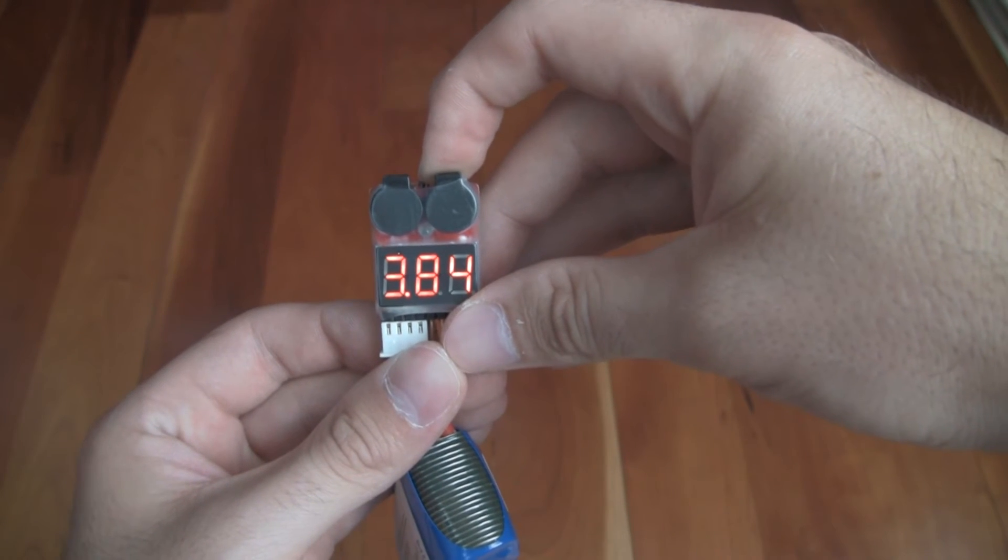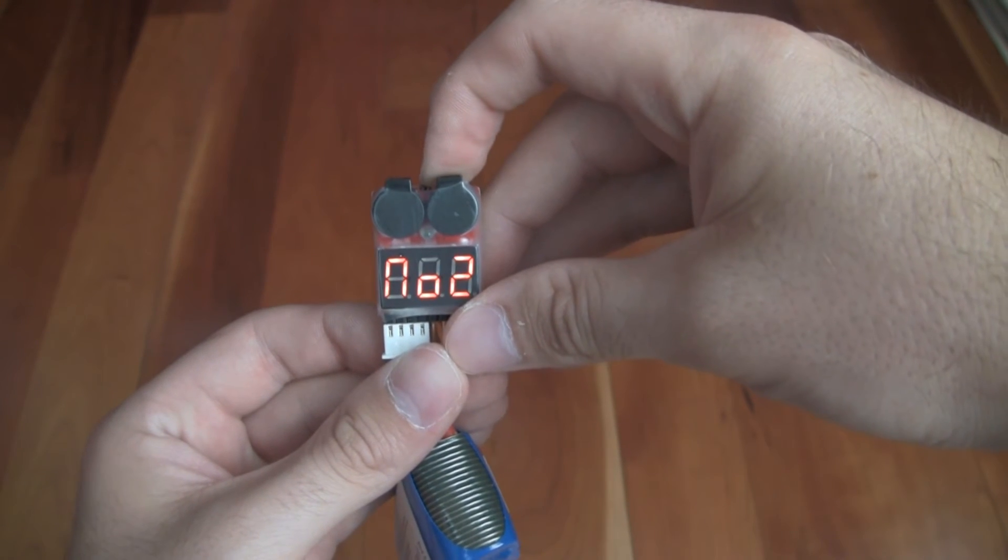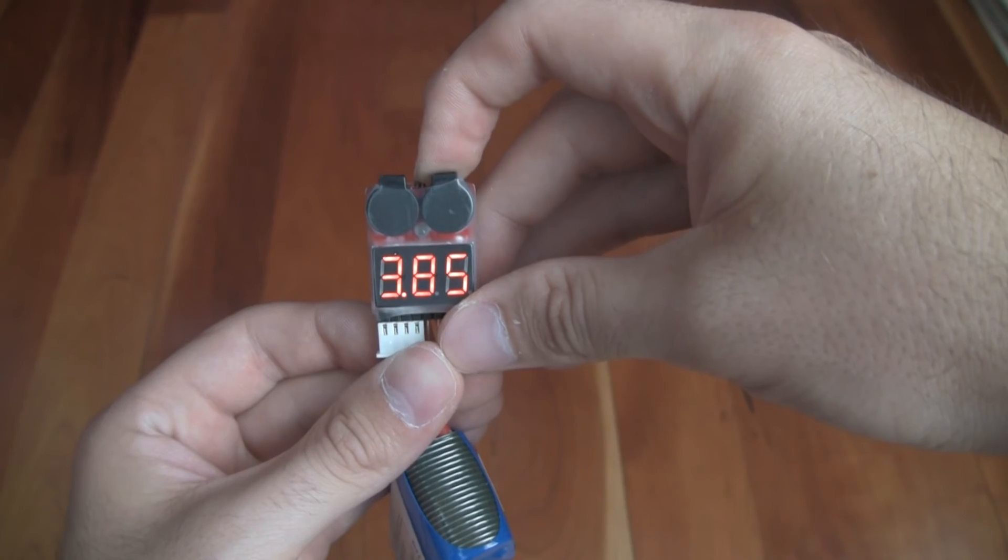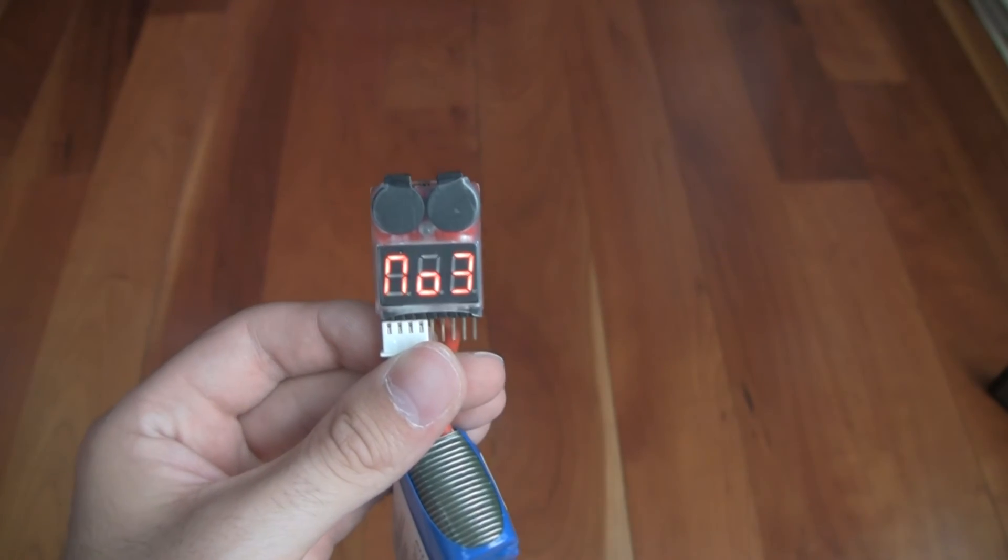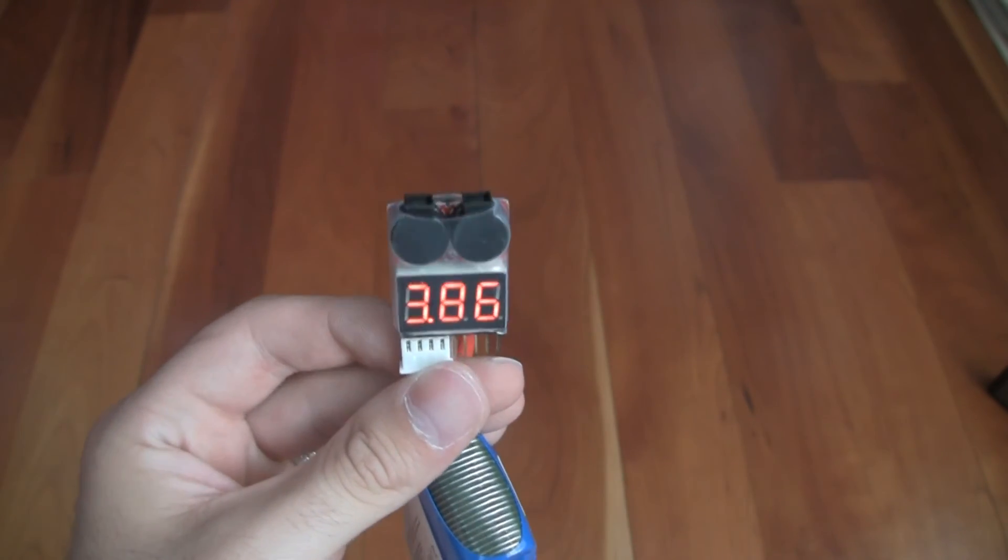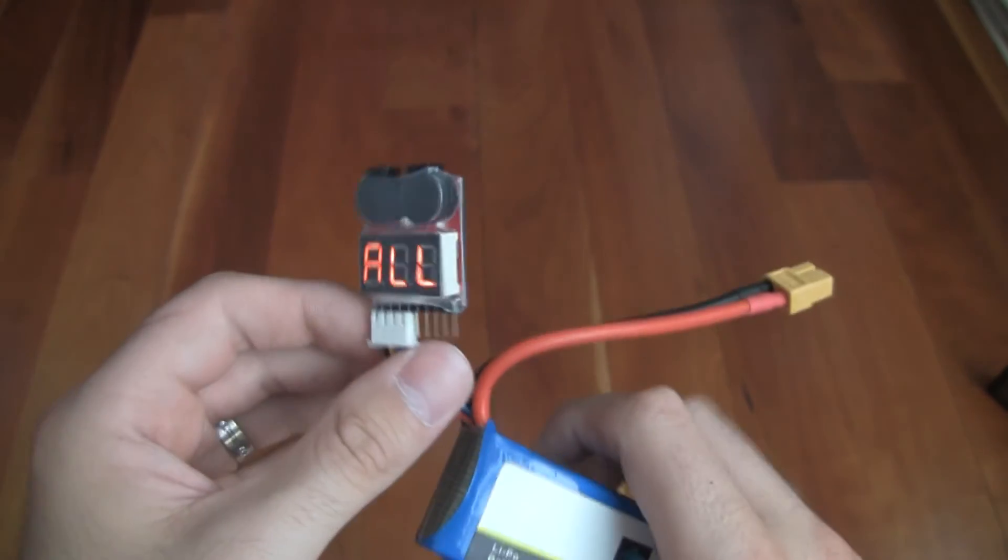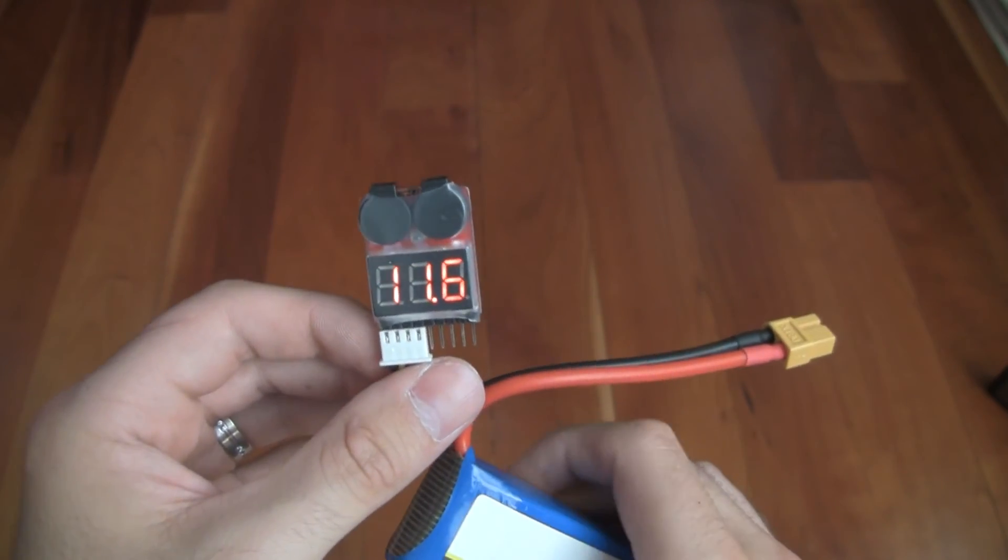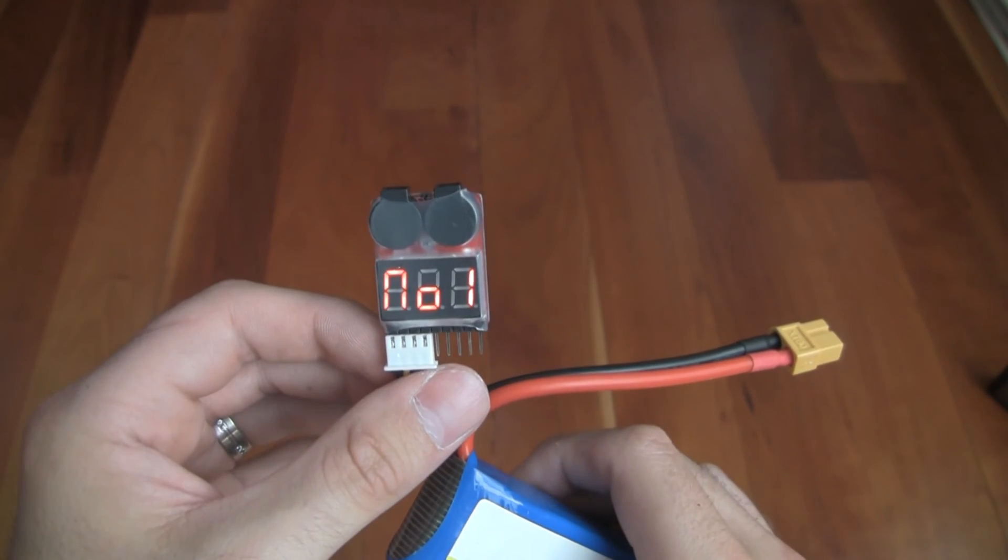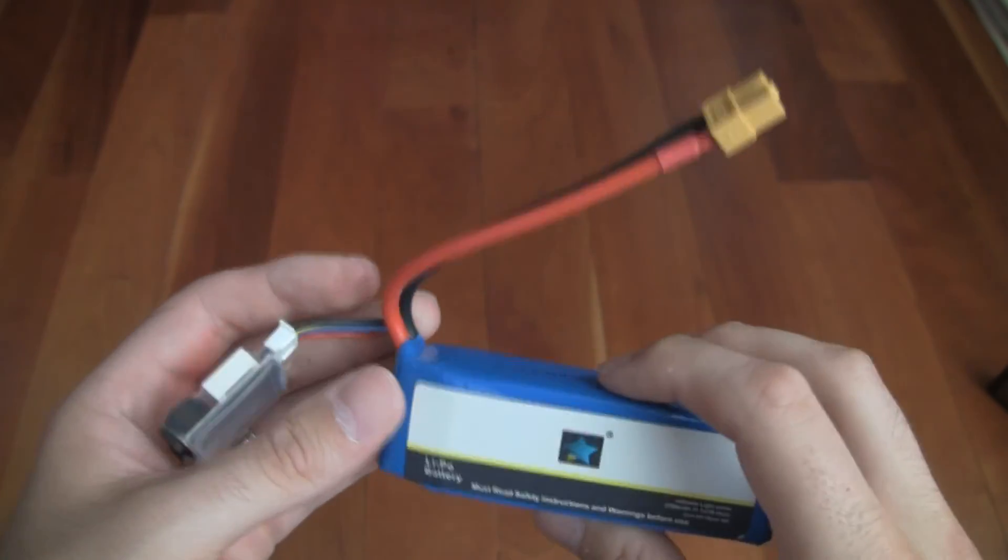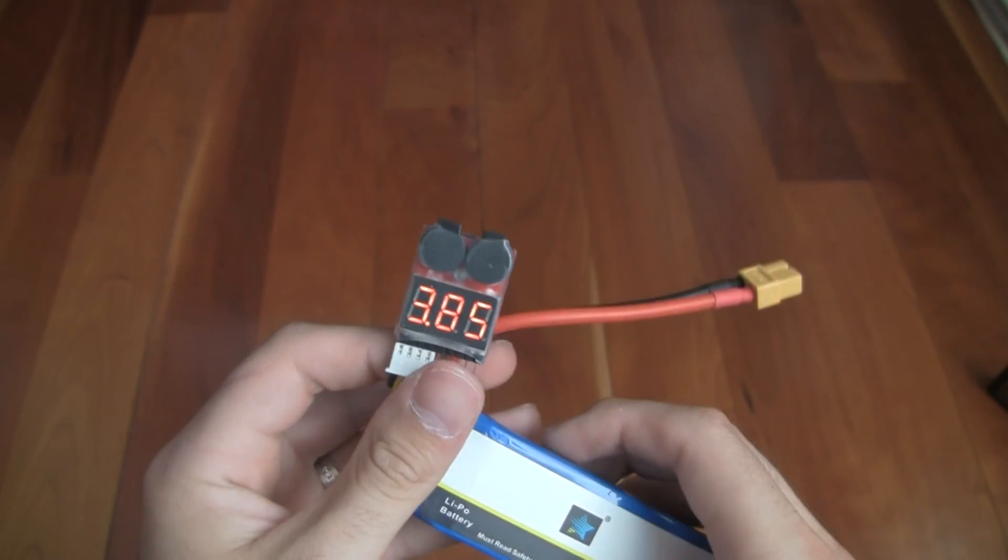As you can hear, it's really loud. You'll probably hear that from very far away. So that's the little voltage alarm. Looks like it runs pretty well. And thank you for watching my video.